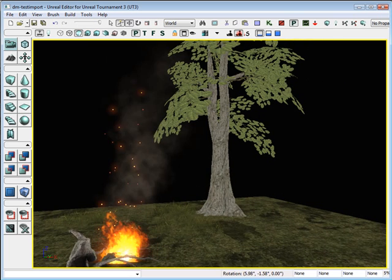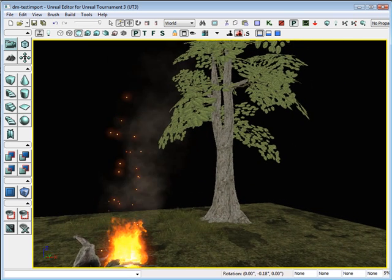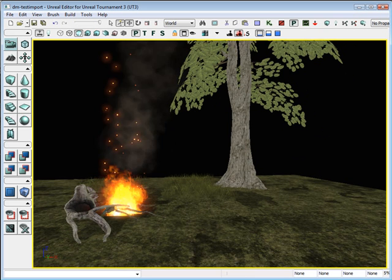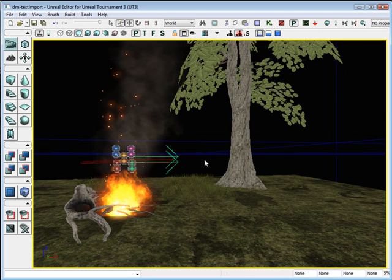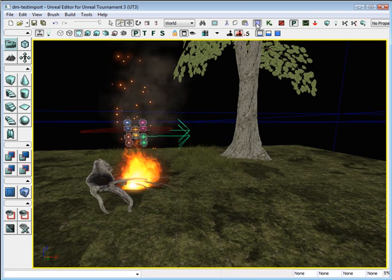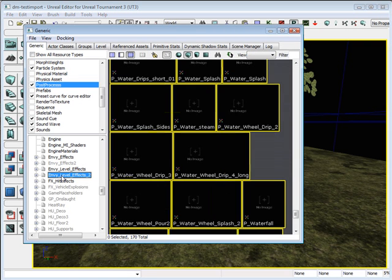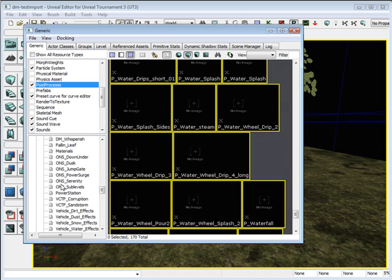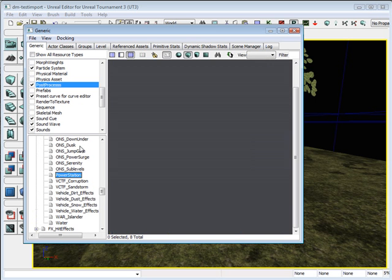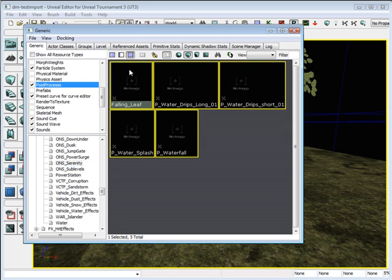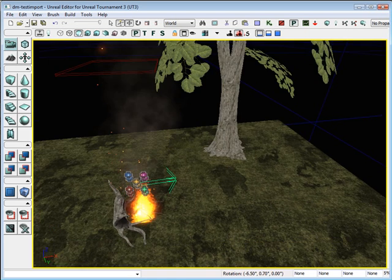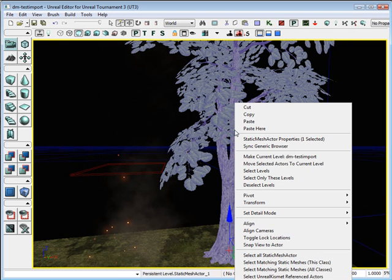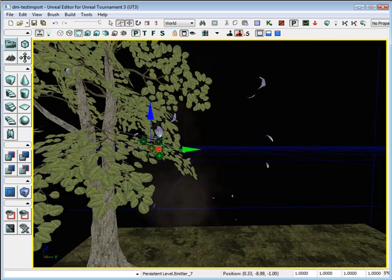And one more thing. Let's do some fallen leaves from this tree. Press G again so we can see it. Let's go back into the generic editor browser. I'm going to click on Envy Level Effects 2. Scroll down. It's under, I believe, Serenity, Fallen Leaves. Click on Fallen Leaves. Go back into your viewport. Right click, add actor, add emitter, Fallen Leaves.